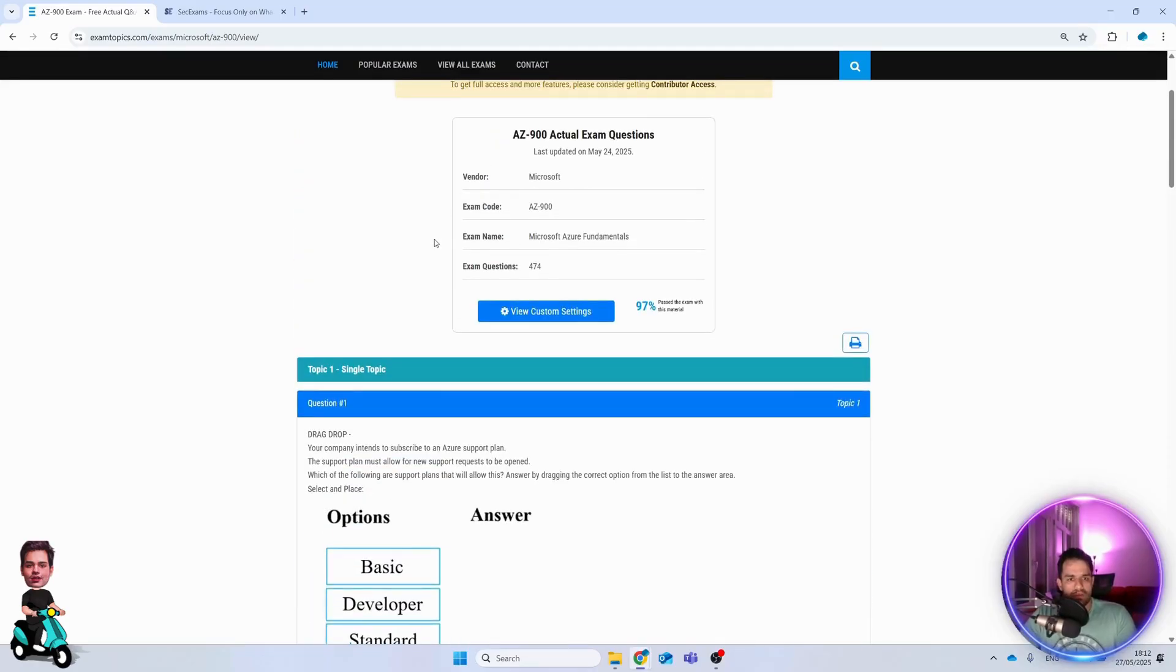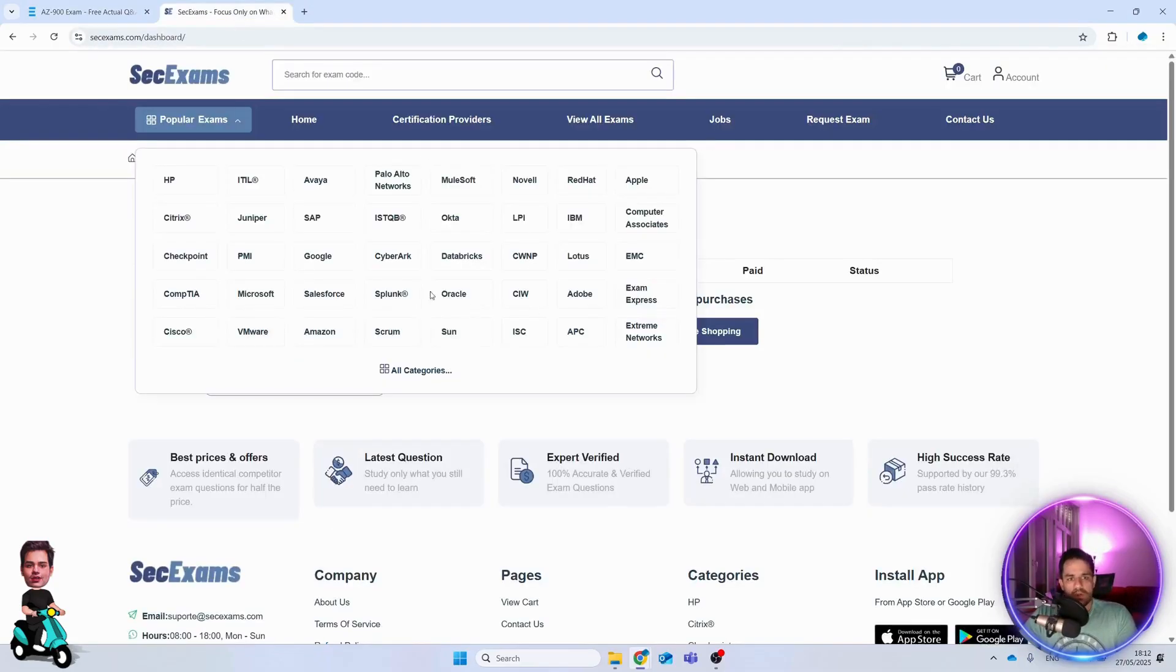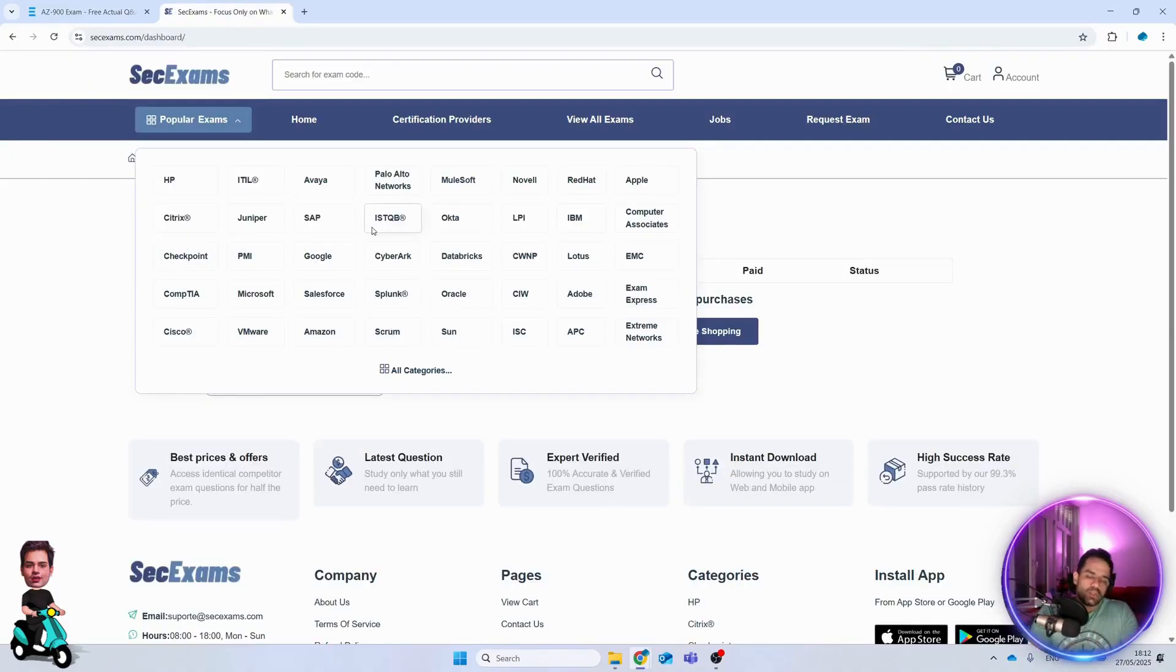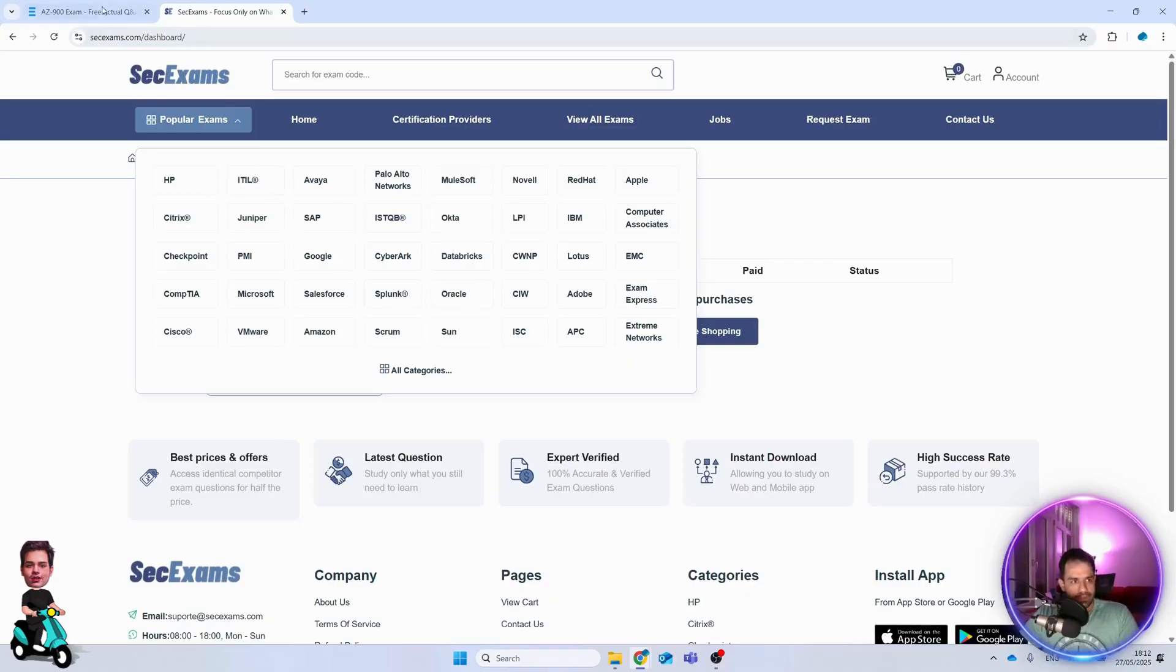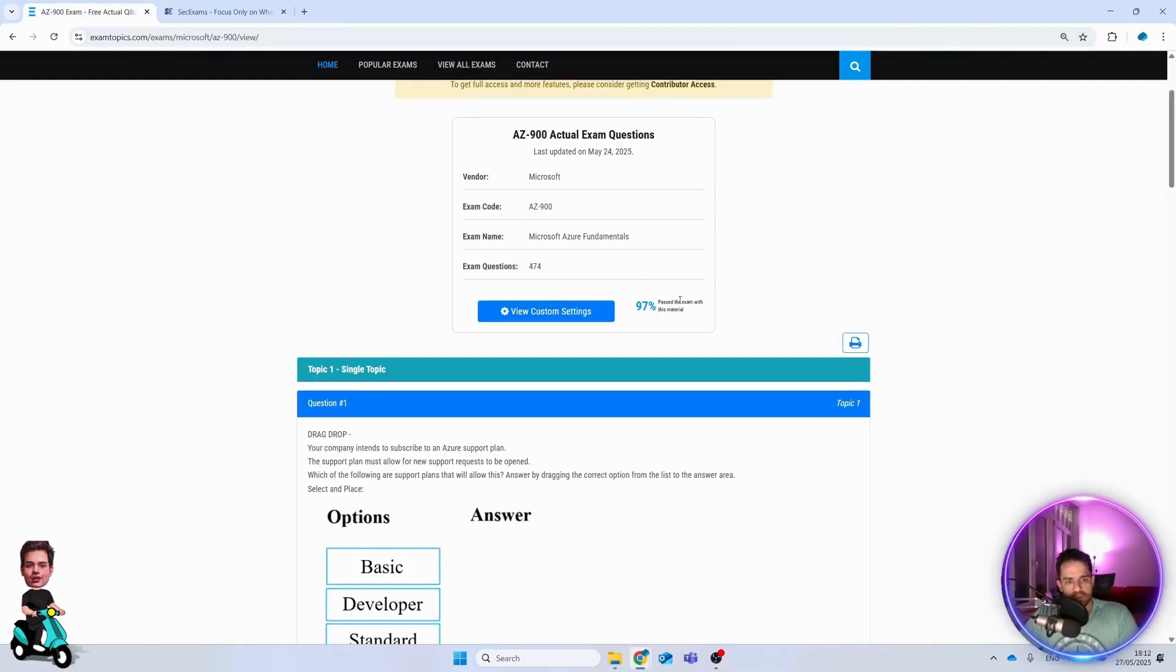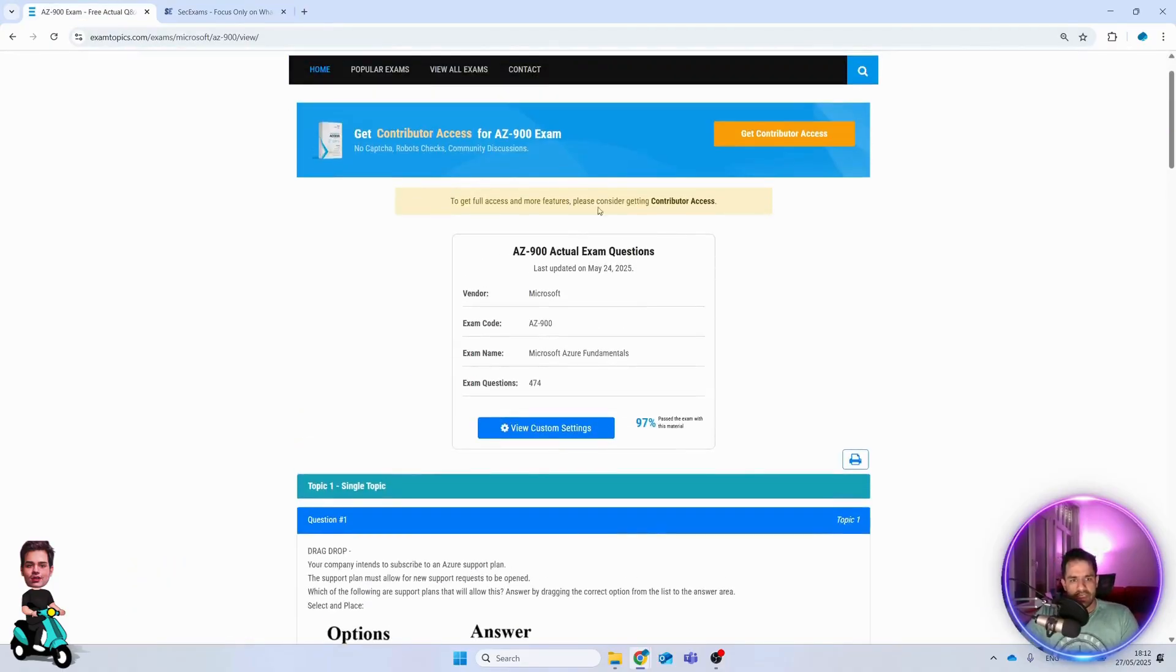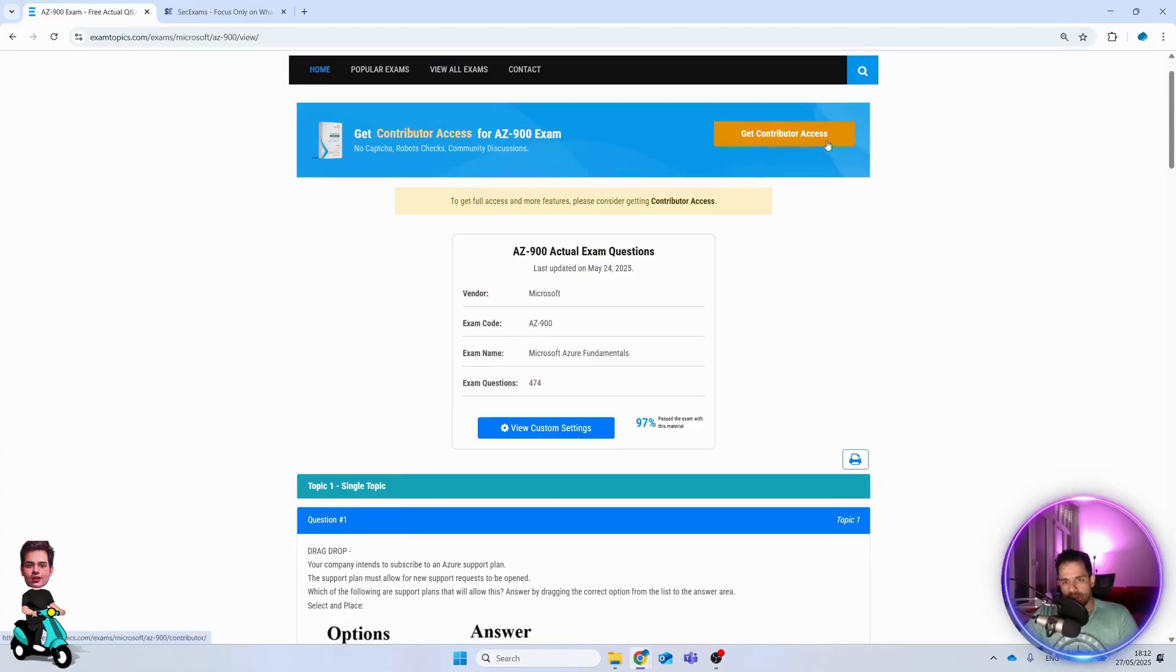Based on the certificate or exam you choose, the price is different. This is another platform where you can also choose the exam. As you can see, if we select this one, you can get contributor access.